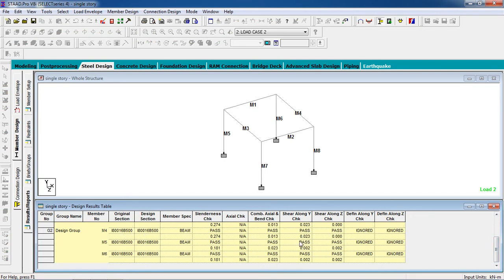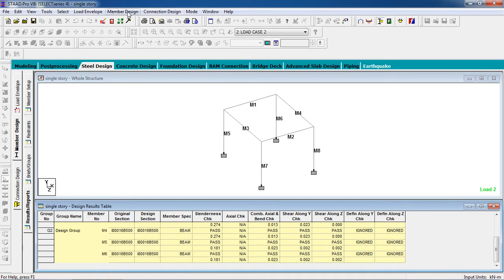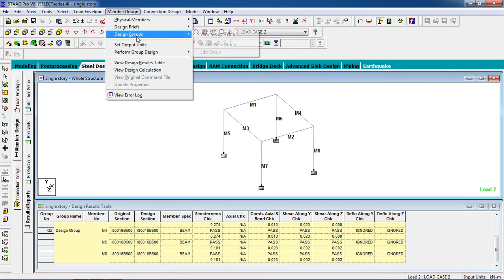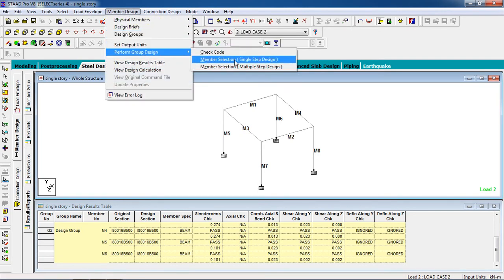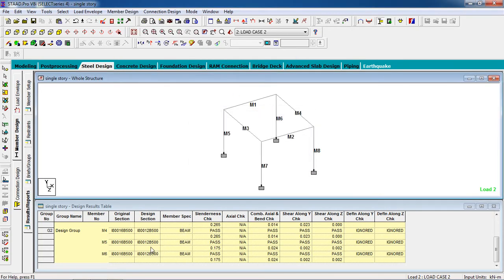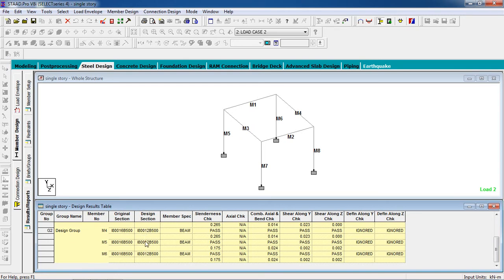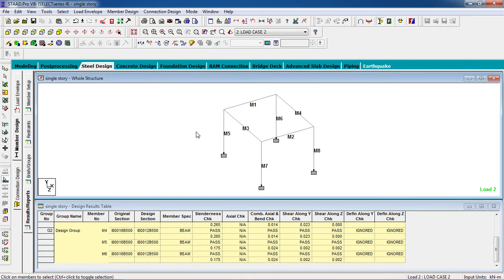This is the member design. We just selected check code and this member has passed. The original section and design section are the same. Now when I go to member design, perform group design, and member selection — single step — notice the design section in the lower part changes. This is more economical. I had given a much bigger section, but StaadPro automatically selects a suitable or economical section for the member.